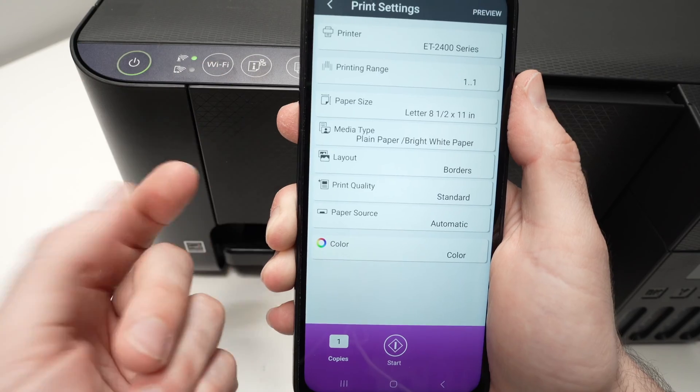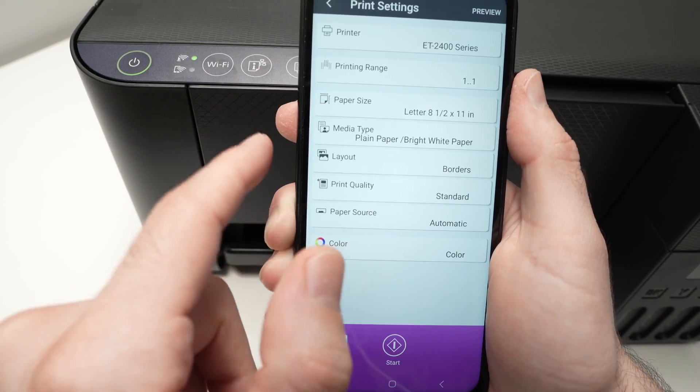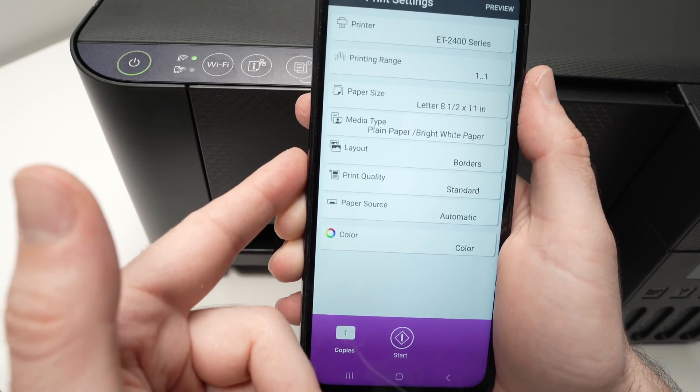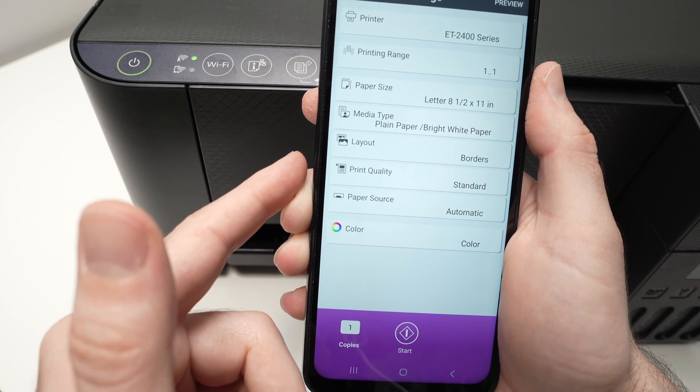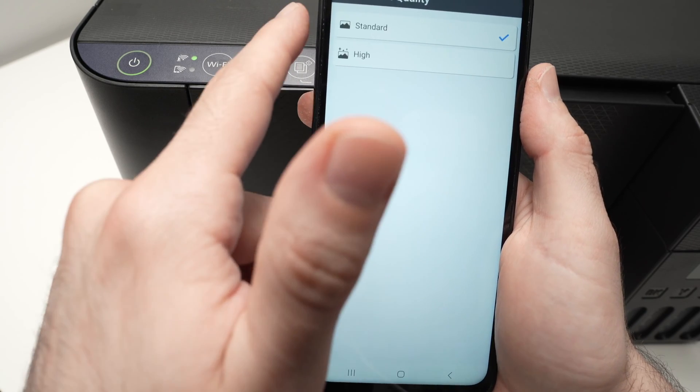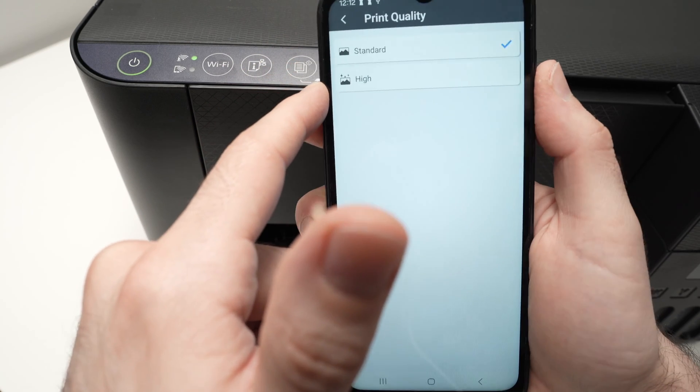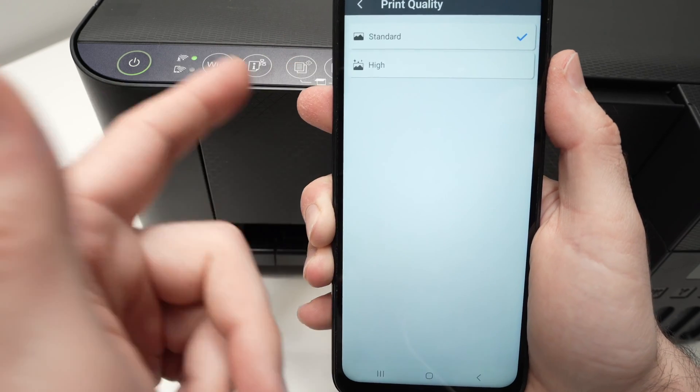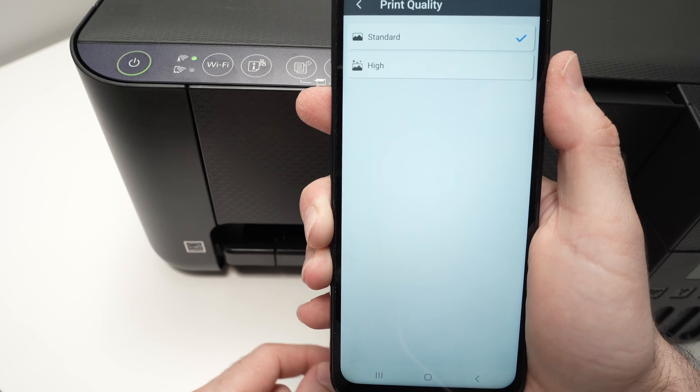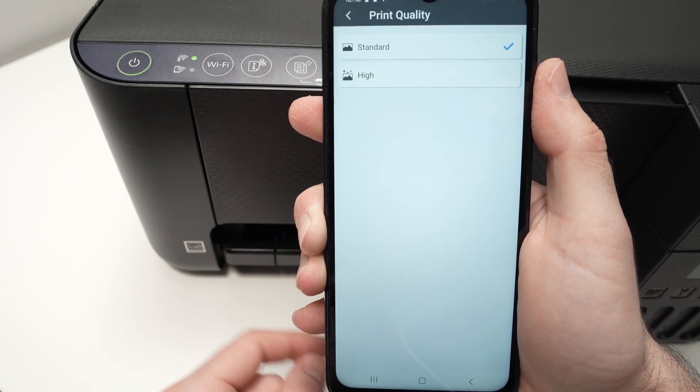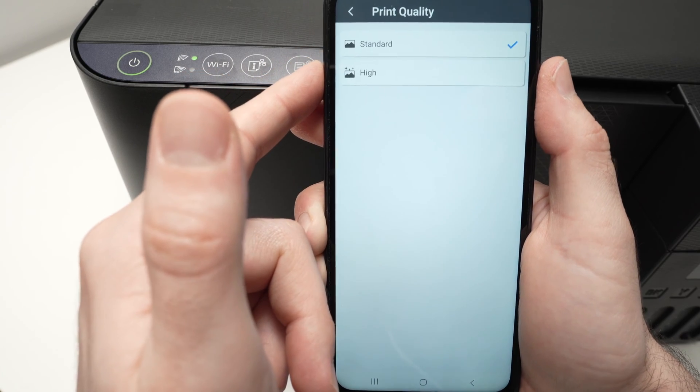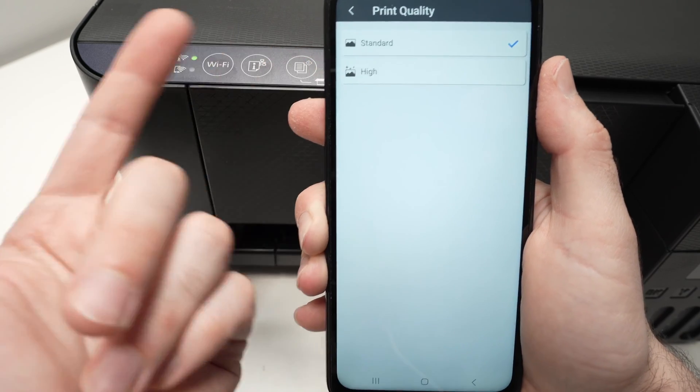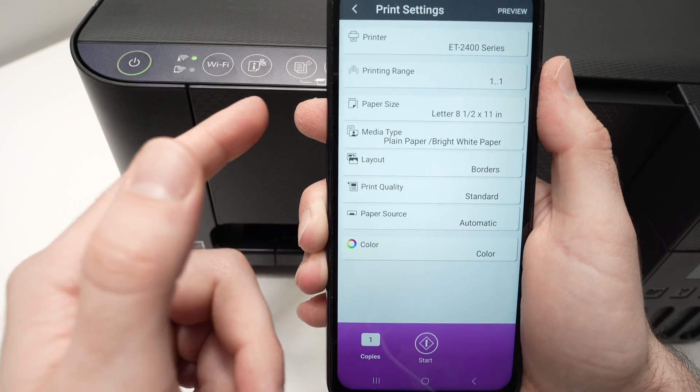In my case, this is plain paper, so I'll leave it this way. Layout, you can leave it the way it is. Print quality, this is another important thing. You have the choice between standard and high. If you're just printing text, or maybe a document with some graphics, like the one I will print in just a few seconds, I think standard is pretty fine. But if you're printing pictures, choose high. It's always better to have the best quality, especially when it counts.